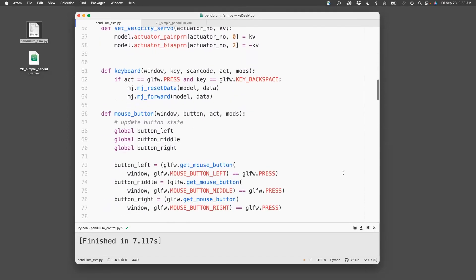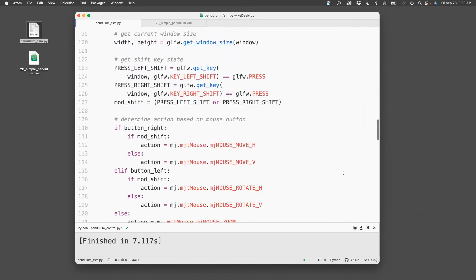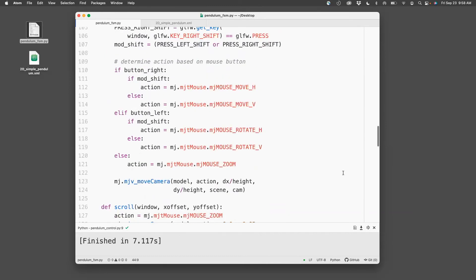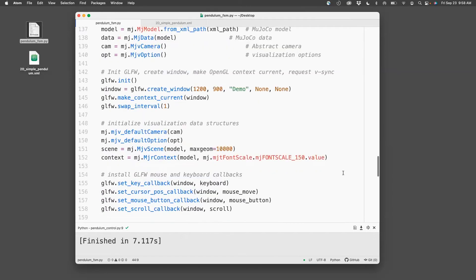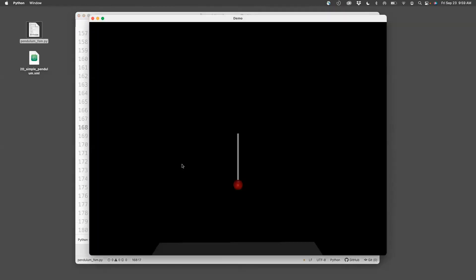and I would also like to set the initial state to be vertically downward direction. So running this will show that the pendulum doesn't move, and it's vertically downward direction.